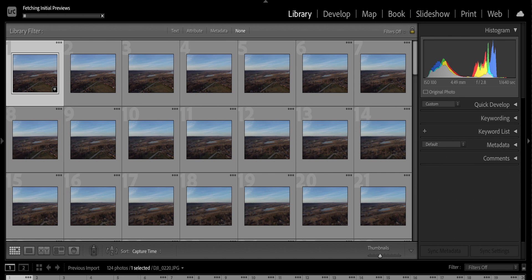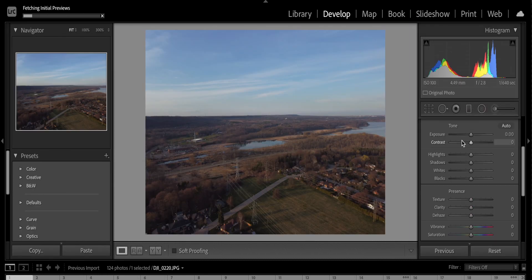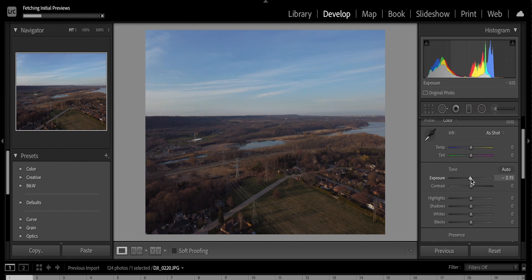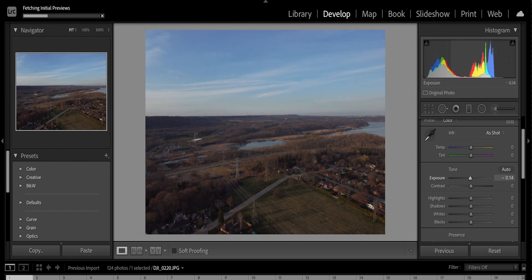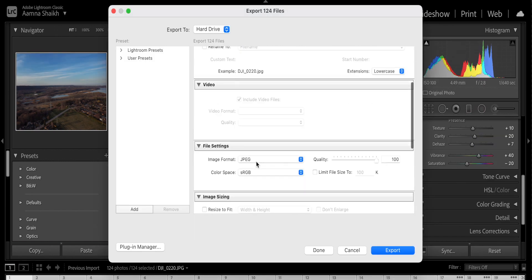I use Lightroom to edit my photos — I apply settings to all the photos and then export them. Once that's done, I import them into my editing software, which is Final Cut Pro. You could be using Adobe Premiere Pro, Filmora 9, or something else, but I use Final Cut Pro. Once I export these photos there, I change the duration of all of them to one second and combine them into a compound clip. That's pretty much the time lapse or hyperlapse already created.